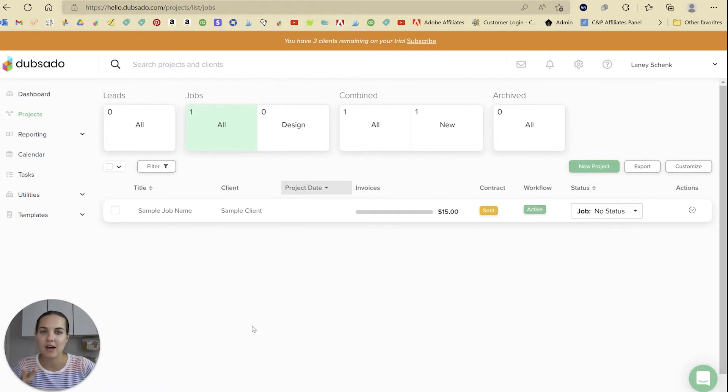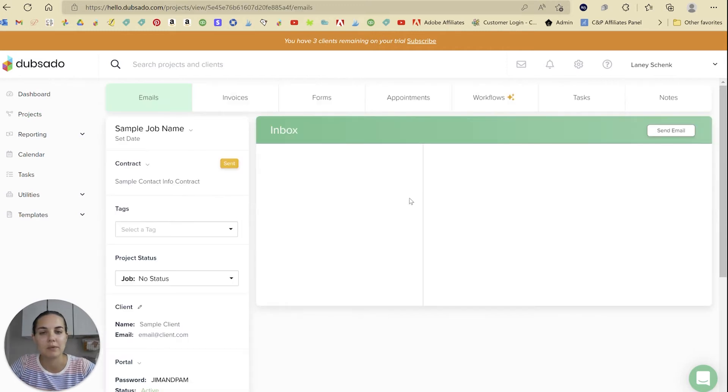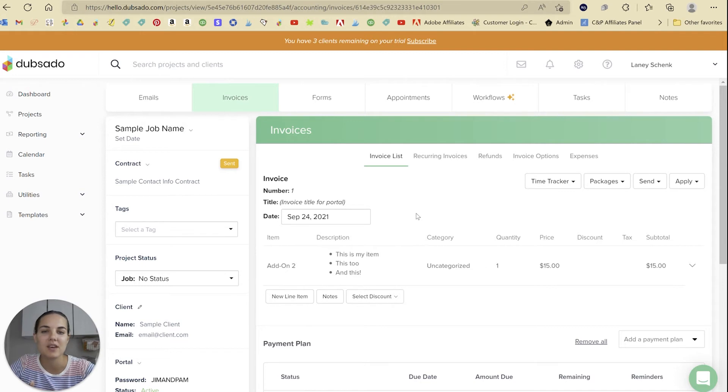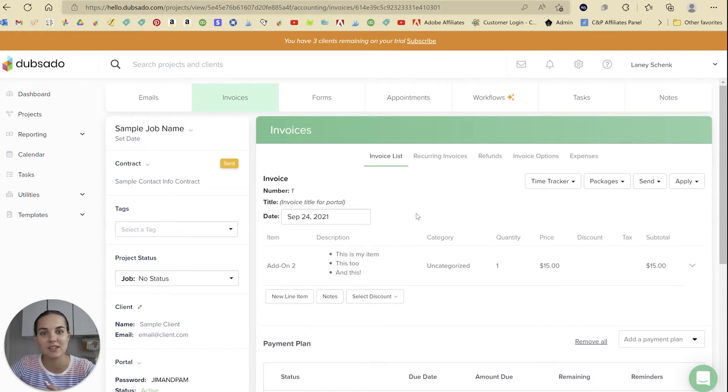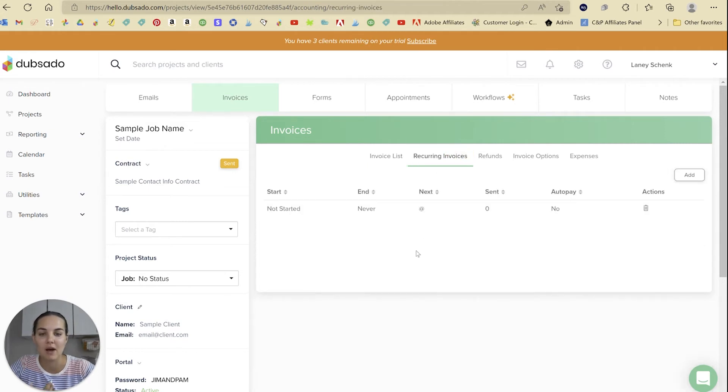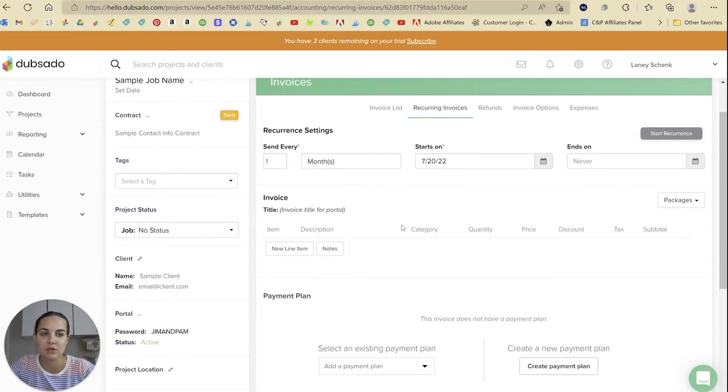This is what our dashboard looks like. When we go into our sample job, we'll click over to the invoices tab. Now the thing about Dubsado's recurring invoices is that they're different than your regular invoices. When you create your invoice, you also have this tab of recurring invoices. You'll need to just click add and it will take you to this page.